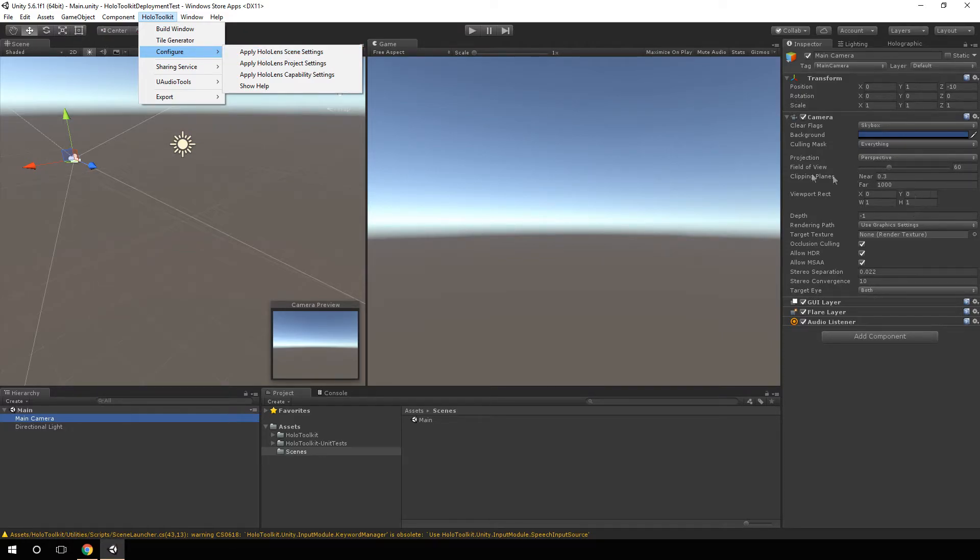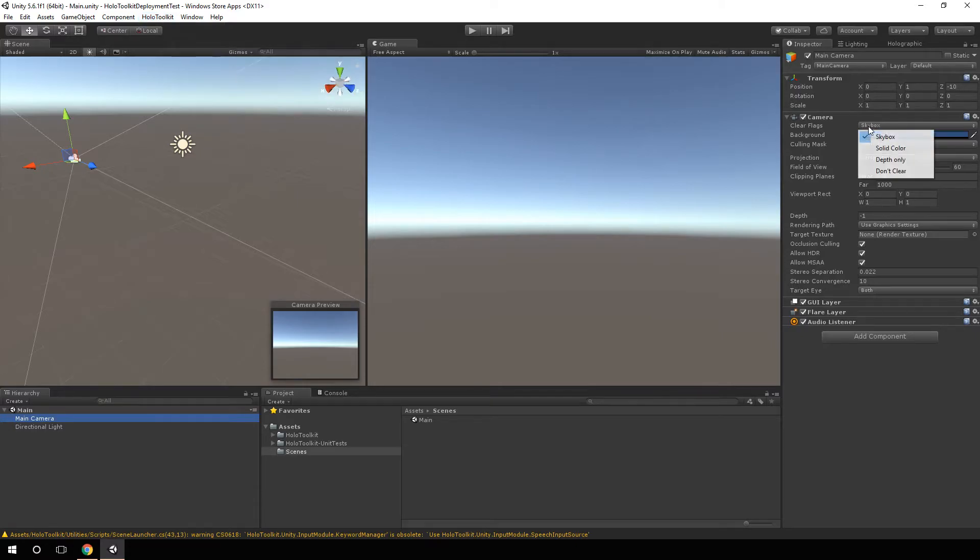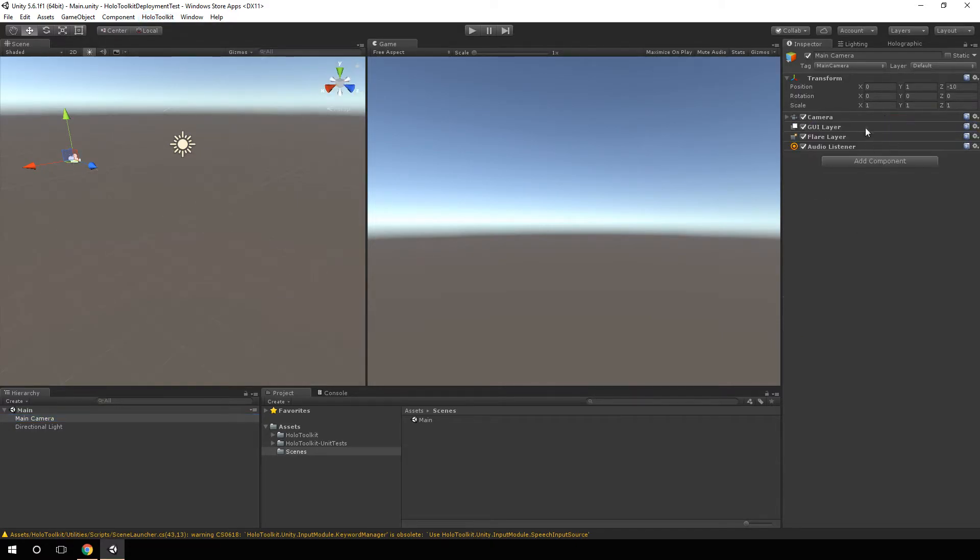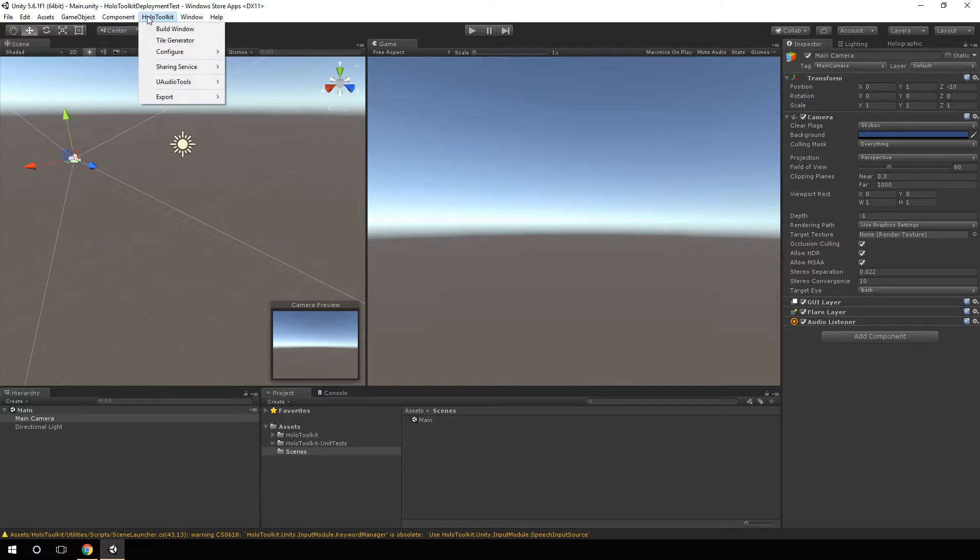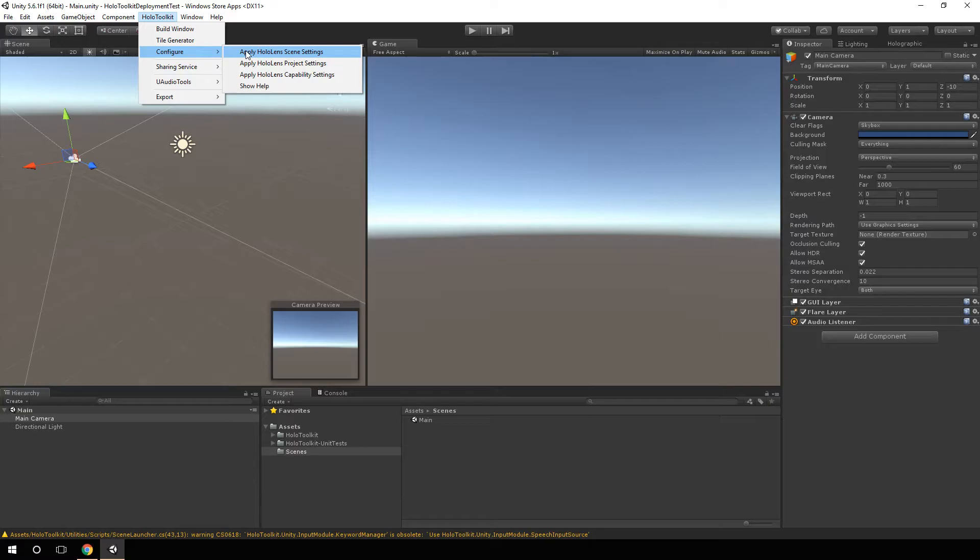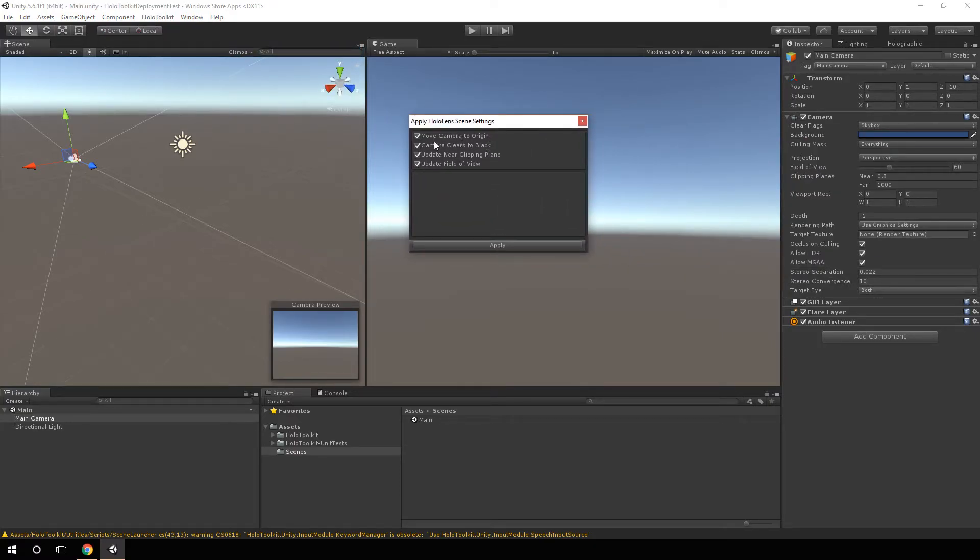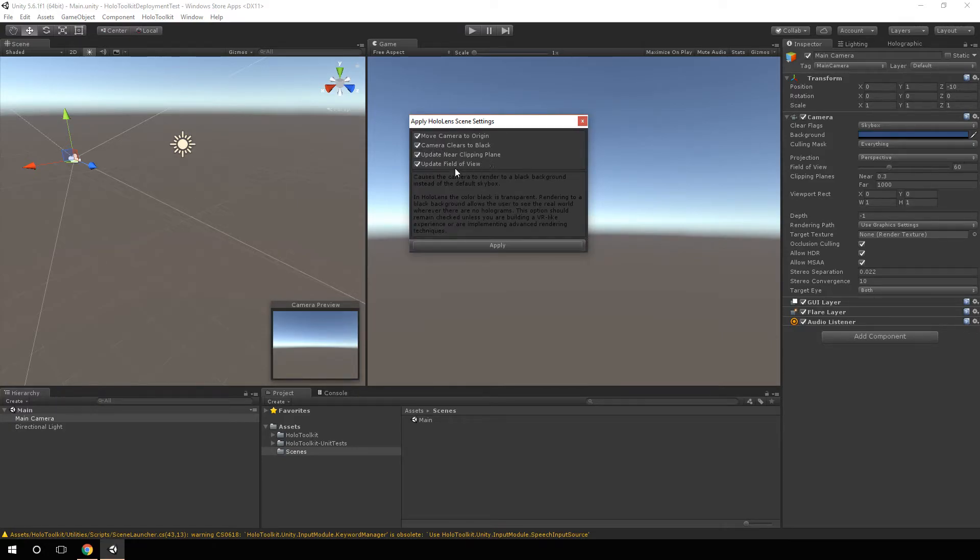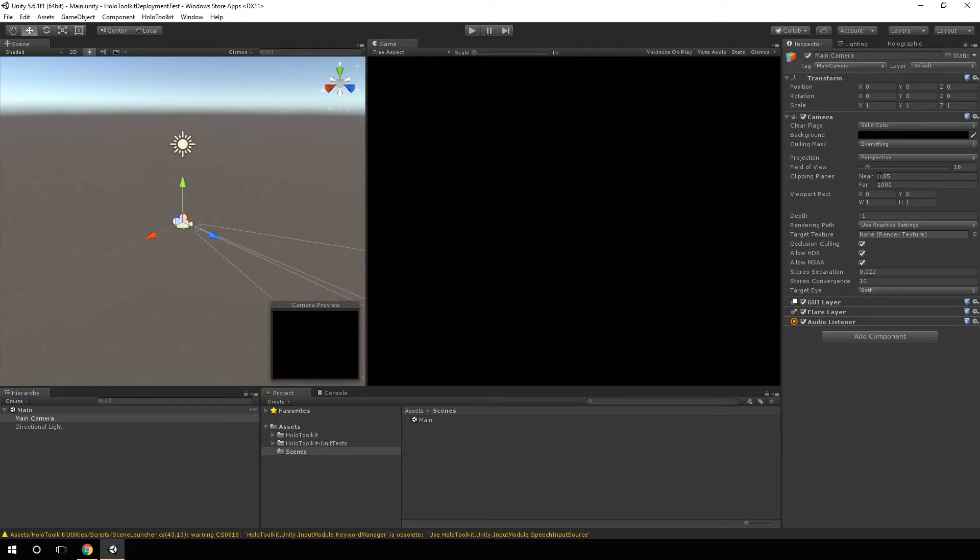So when I hit Apply Scene Settings, our skybox is going to turn black because the background is going to be black, and the skybox is going to be solid color instead. It's going to change our field of view down here and change our clipping planes. I don't ever use this, but I want at least to show you what it's there for. So we can say Apply HoloLens Scene Settings. And it's going to ask us move the camera to origin, clear the black, clipping plane, field of view, sure. And it went to origin, solid color, went to black, clipping planes are changed.